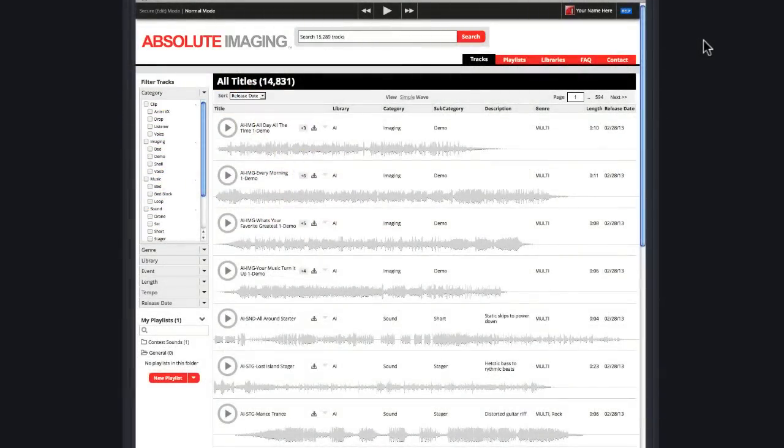Hi, this is Rick Allen with a look at playlists and downloading files from the Absolute Imaging website.